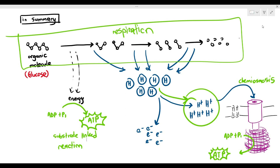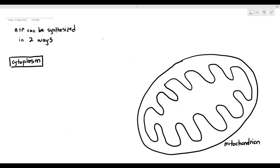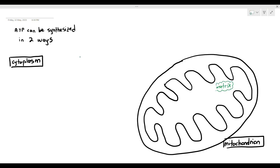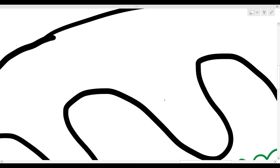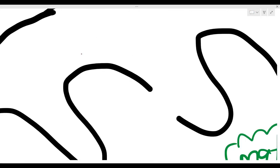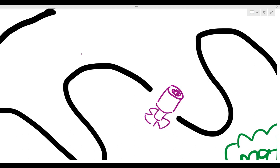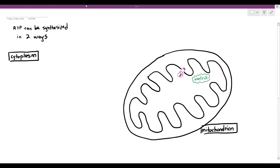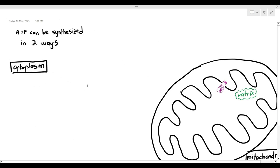I'm drawing out the cytoplasm and mitochondrion. In the mitochondrion, that's the matrix, and the mitochondrion is a double membrane organelle. The ATP synthase is actually located in the inner membrane, which is folded to form those cristae. I'm only drawing one ATP synthase, but in reality there are more than one in the inner membrane. That's why it's folded — because the more folded it is, the more ATP synthase it can contain.